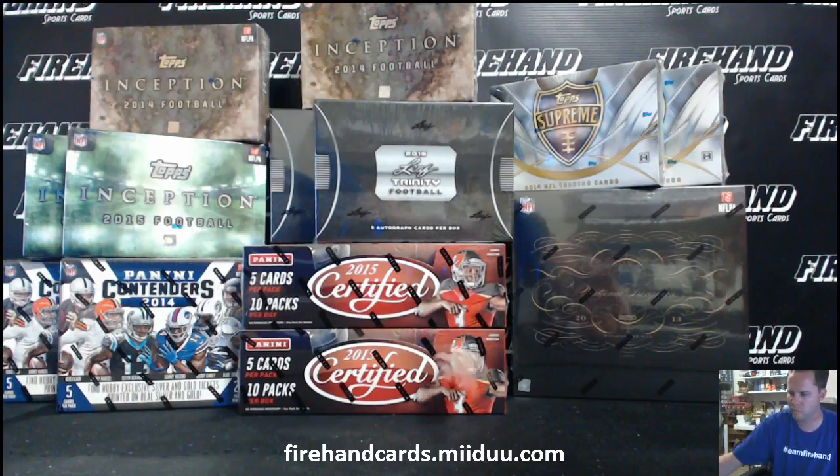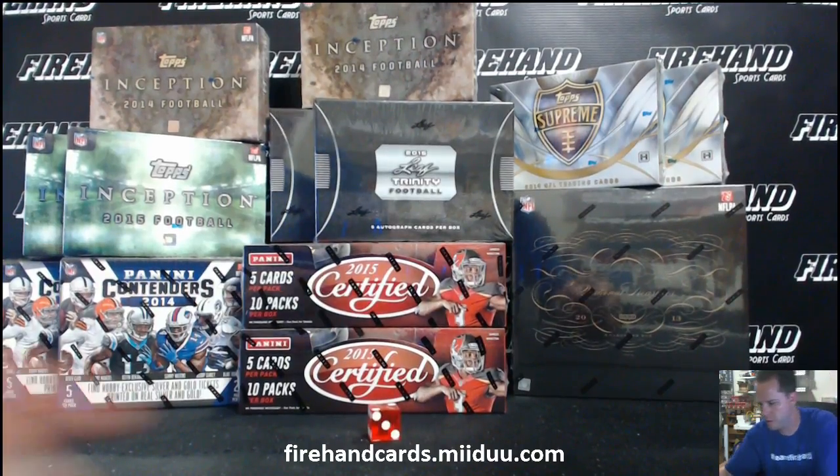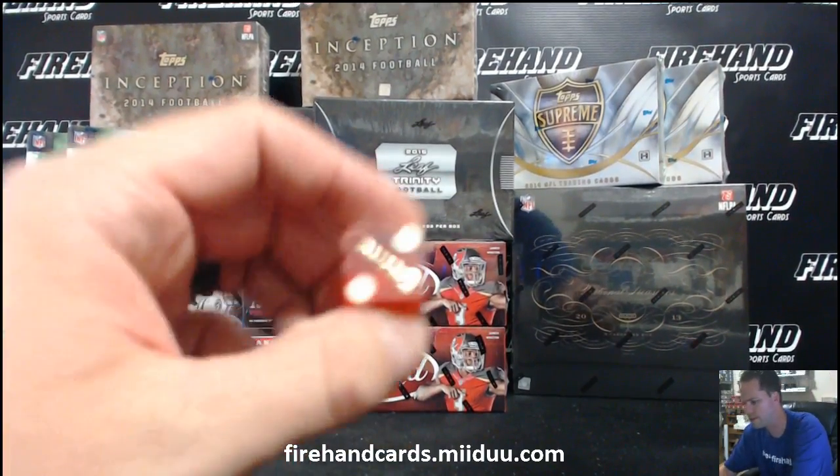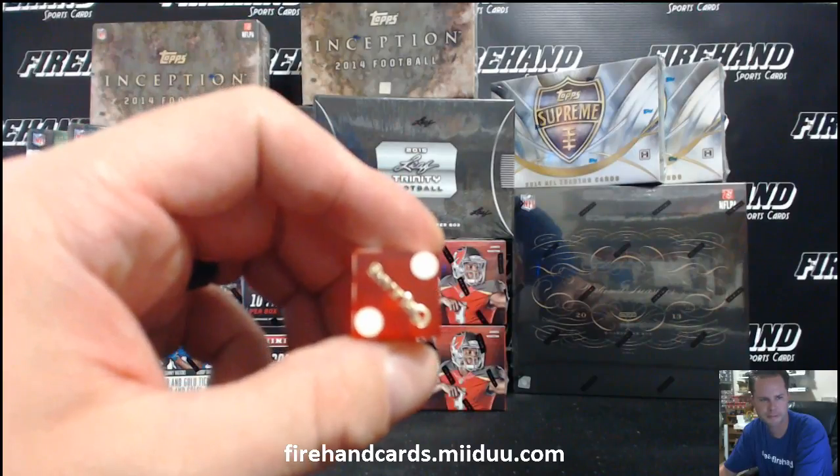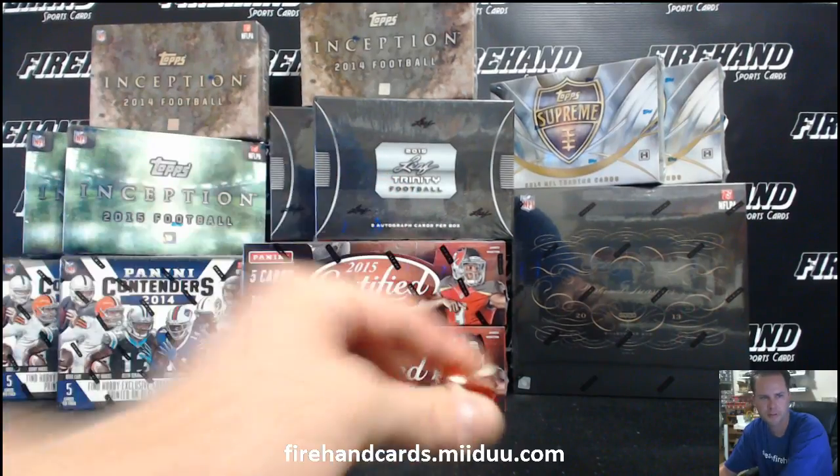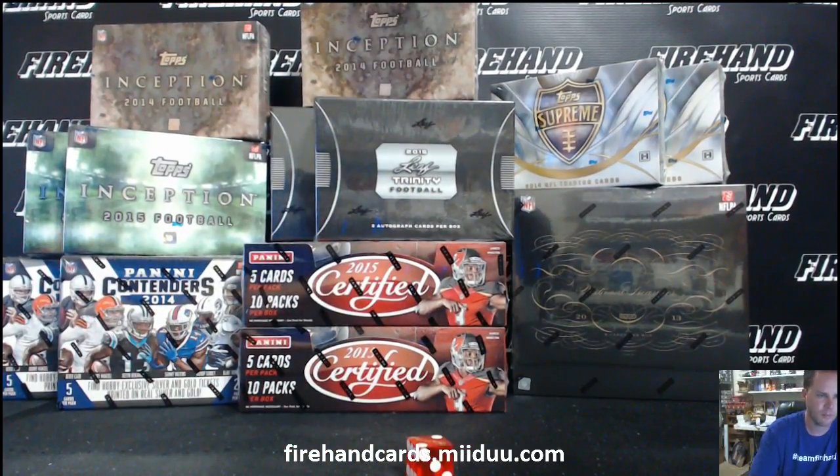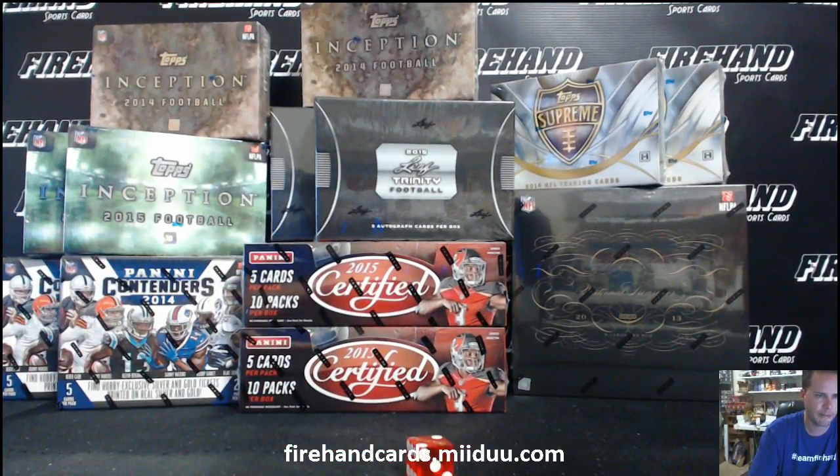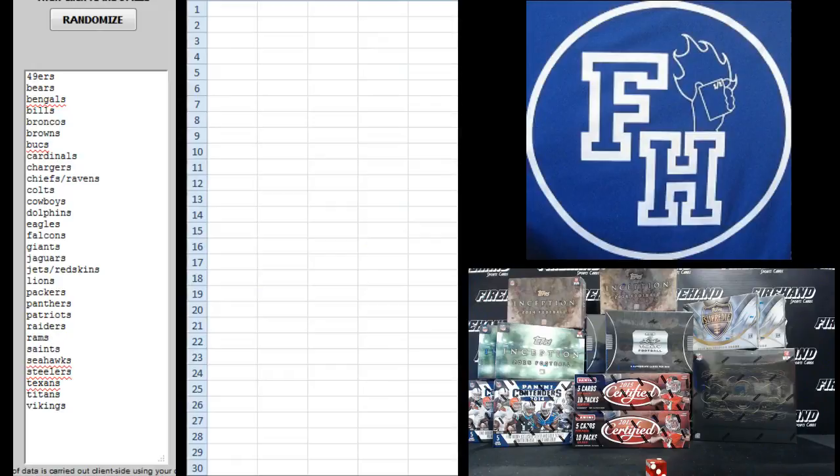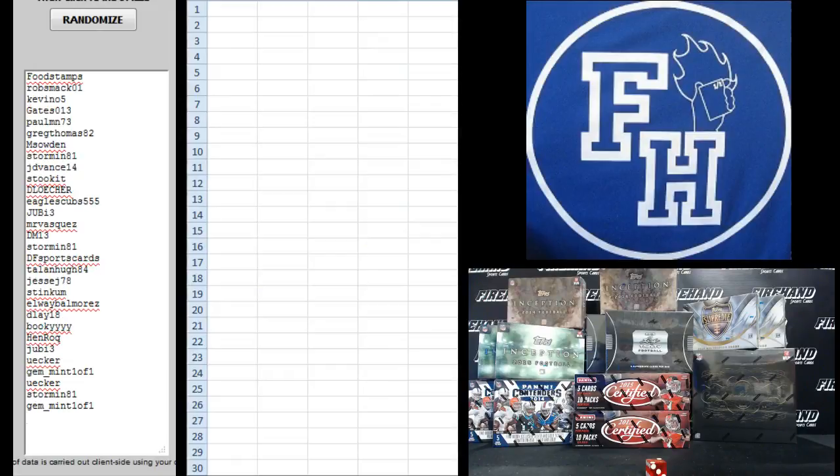Here we go. Hit the randomizer twice. Foodstamps on the top, Gemnit 101 on the bottom.